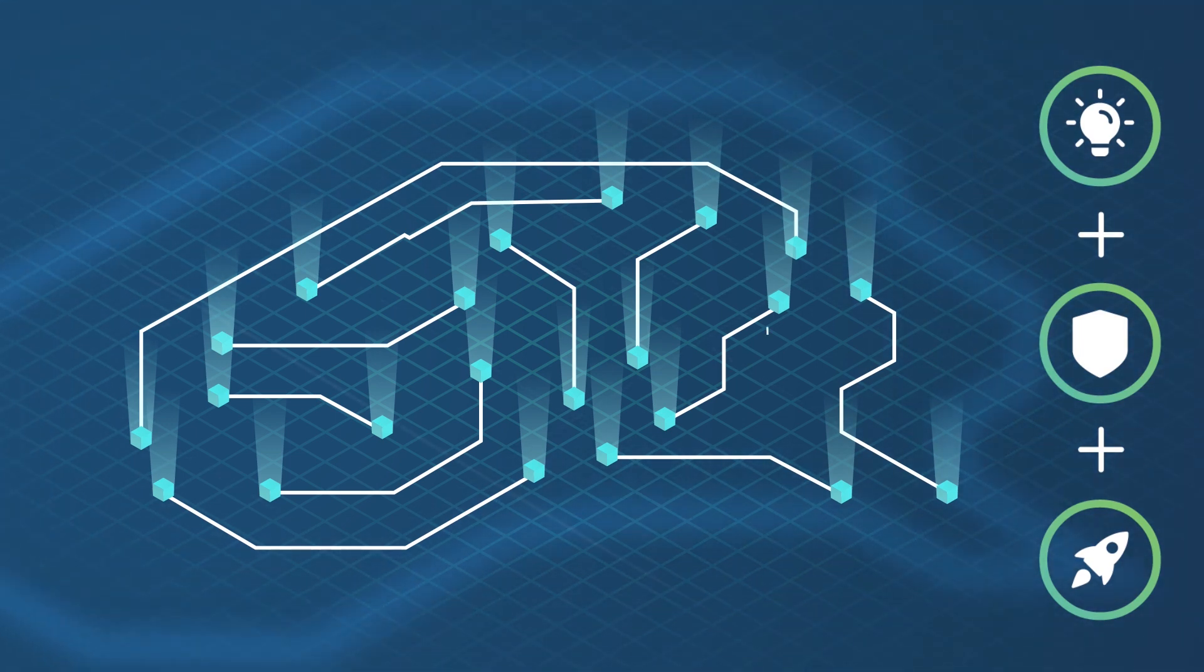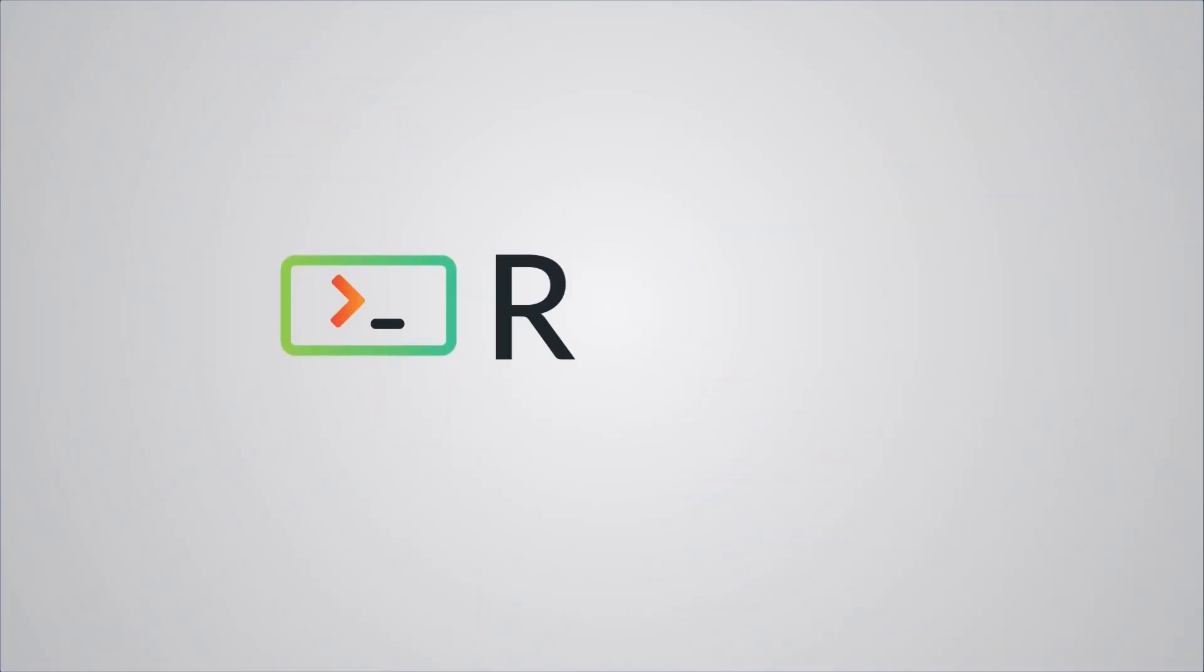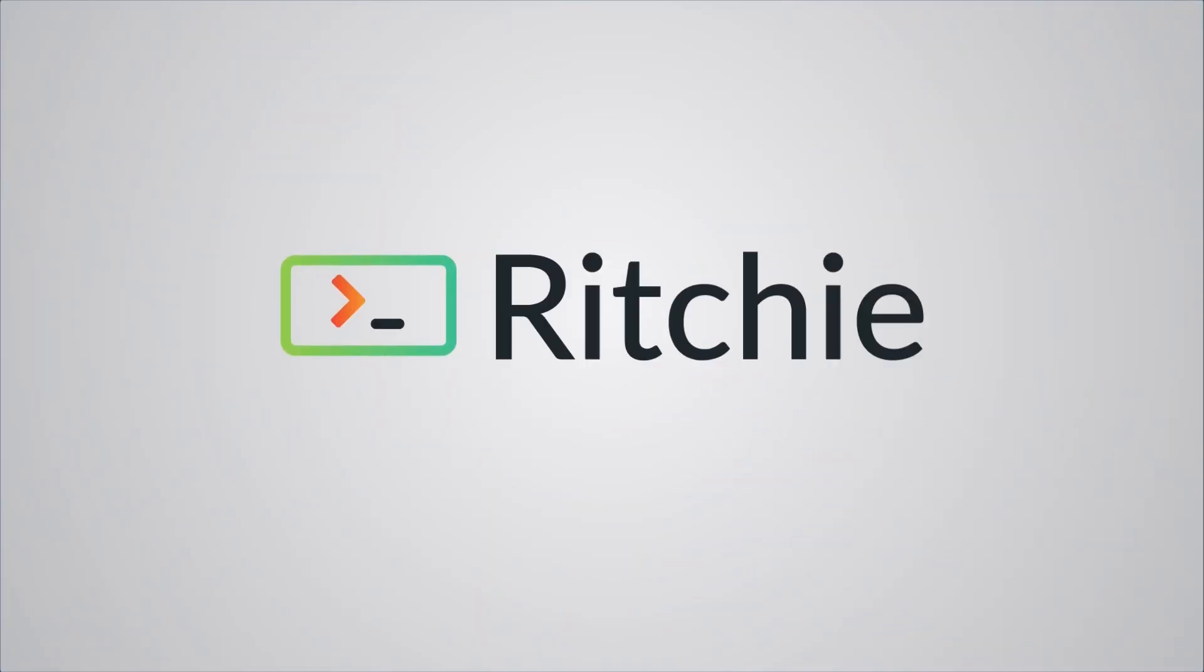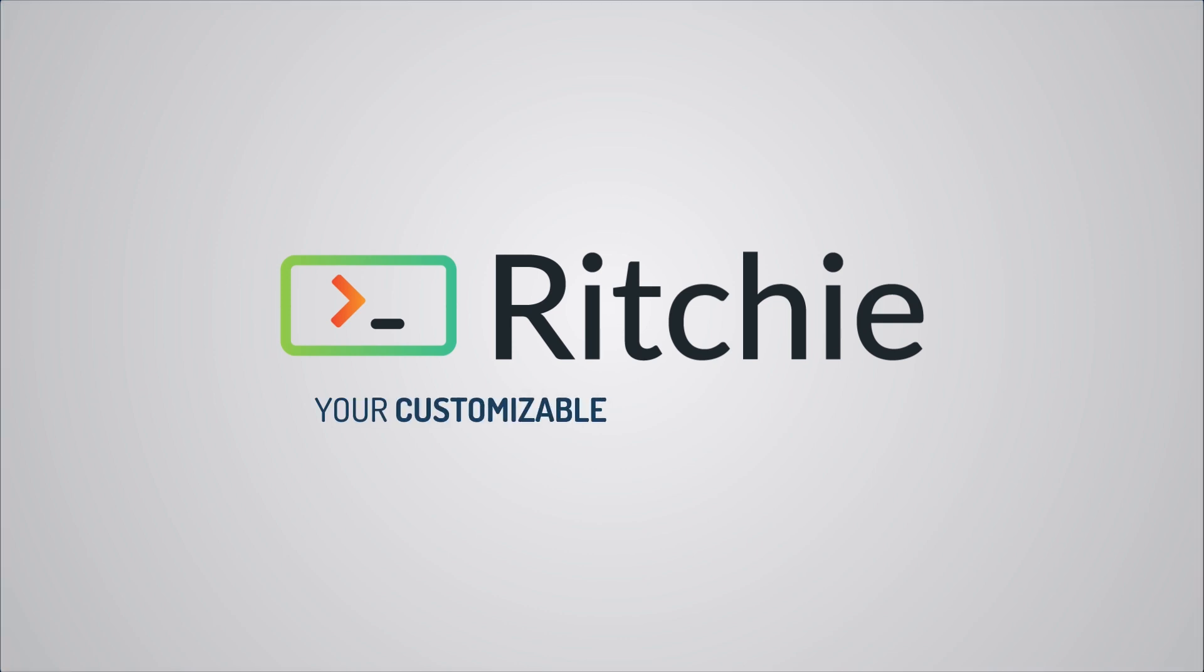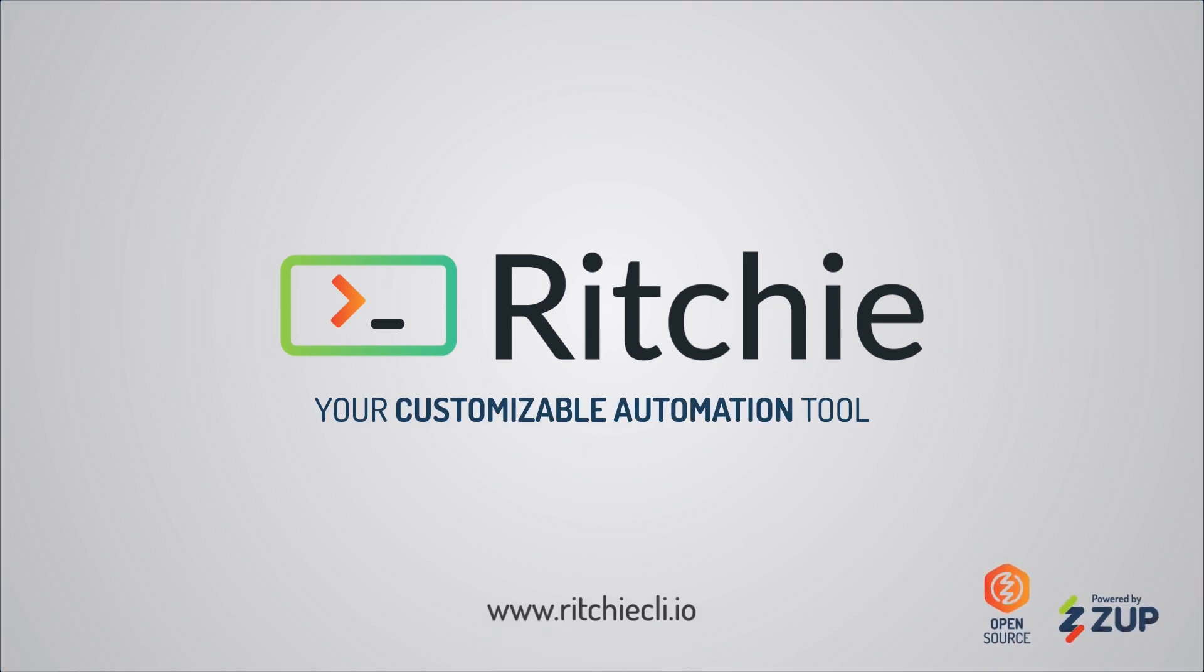Innovate and collaborate with Ritchie CLI, your customizable automation tool. Powered by Zoop.